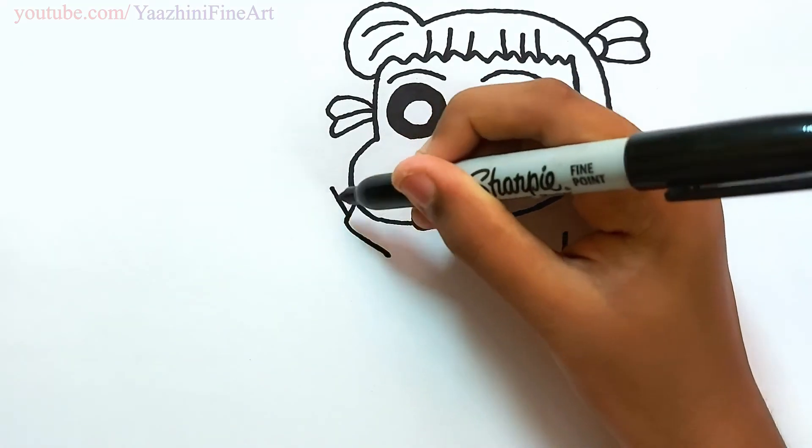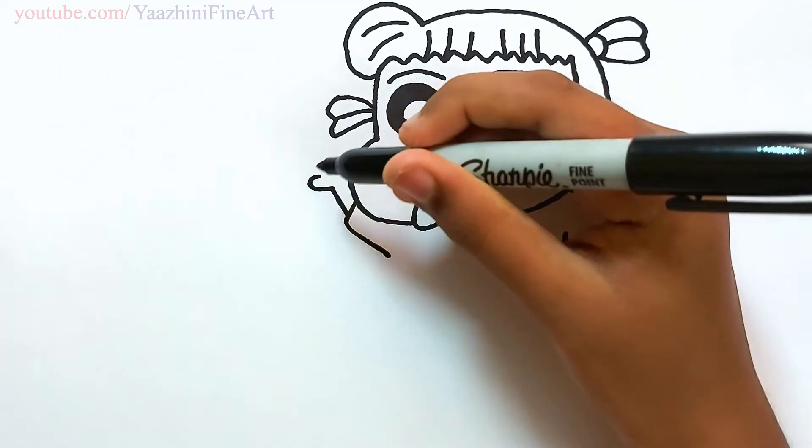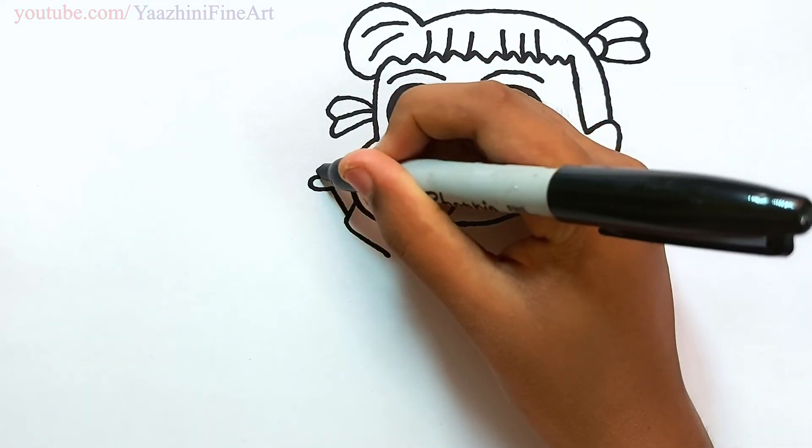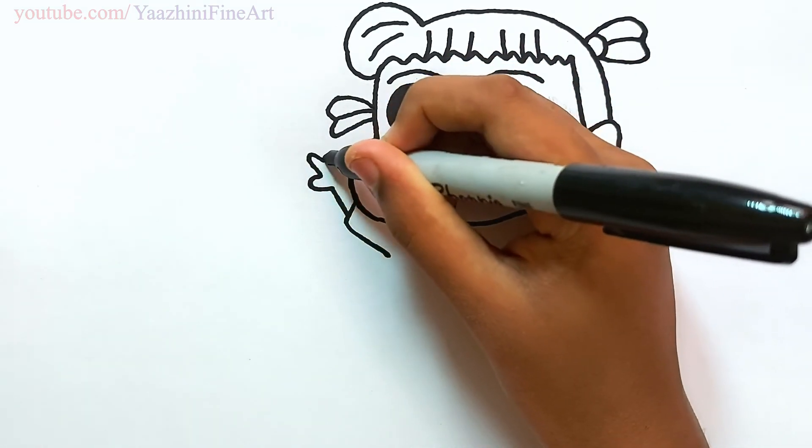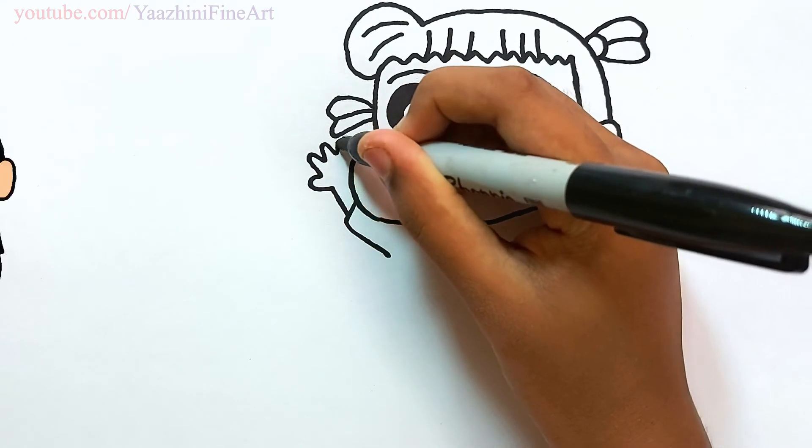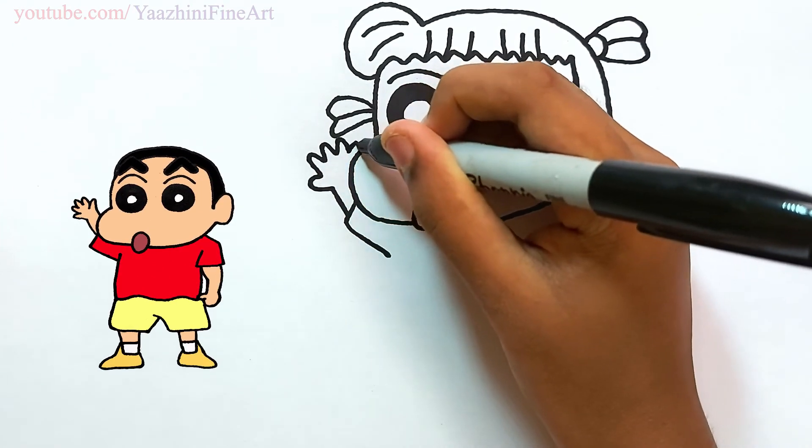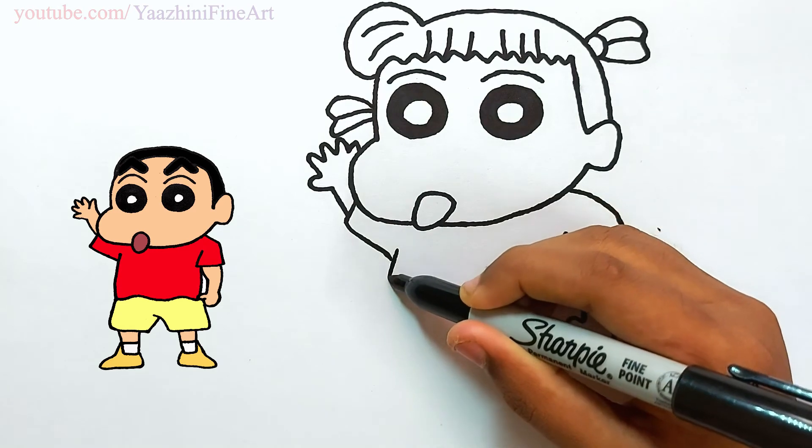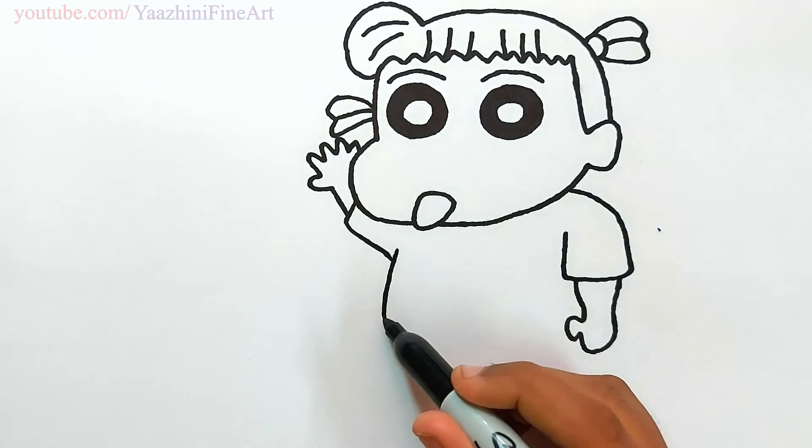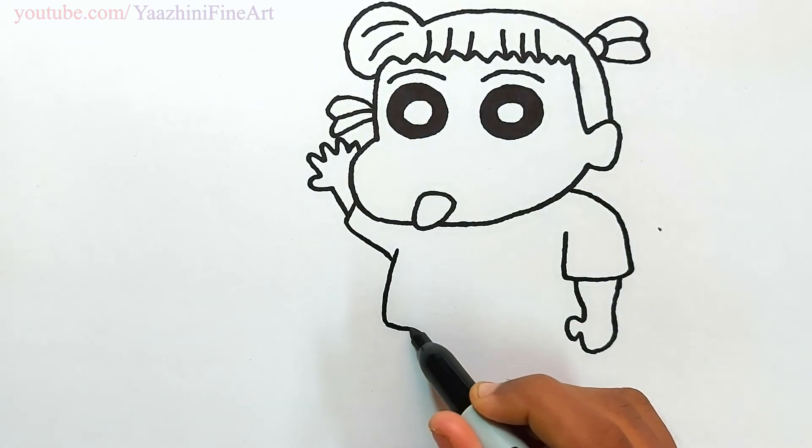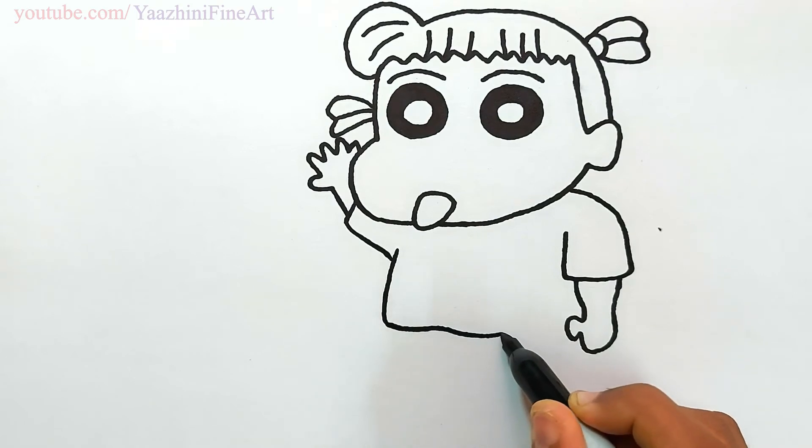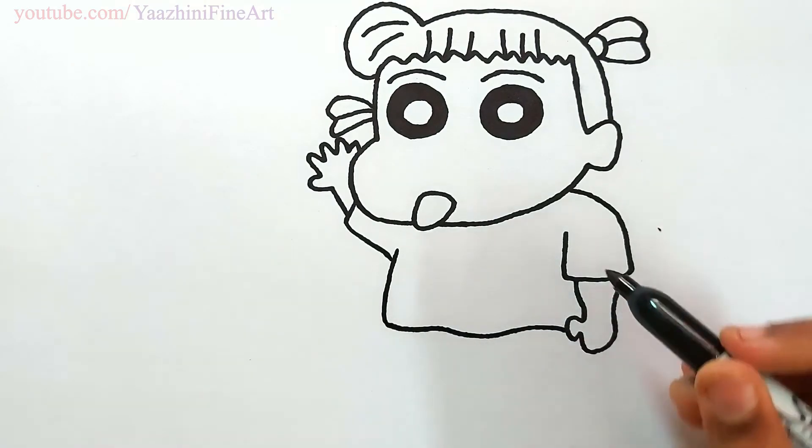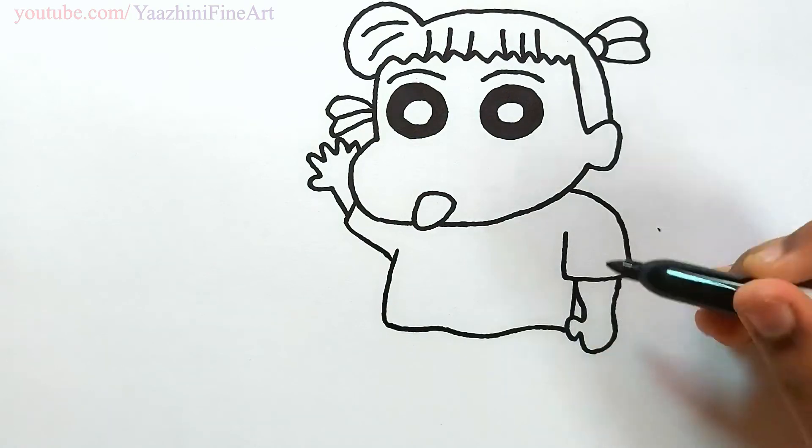Draw her other hand. Continue to draw her dress, come down, draw some waves, join it off.